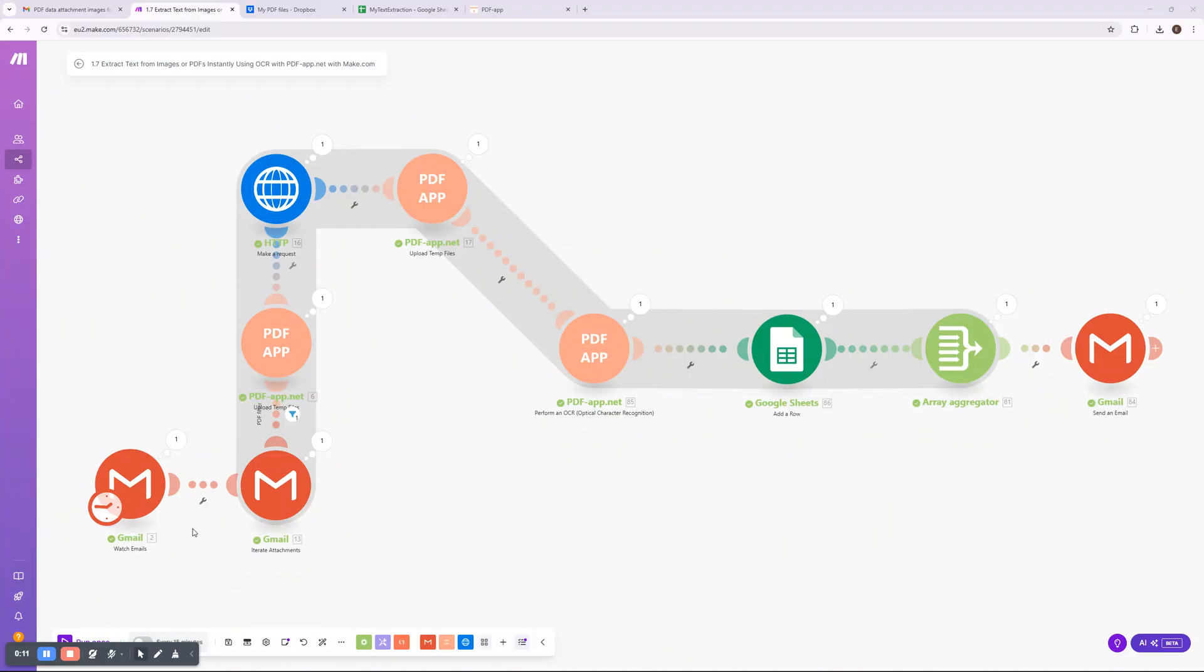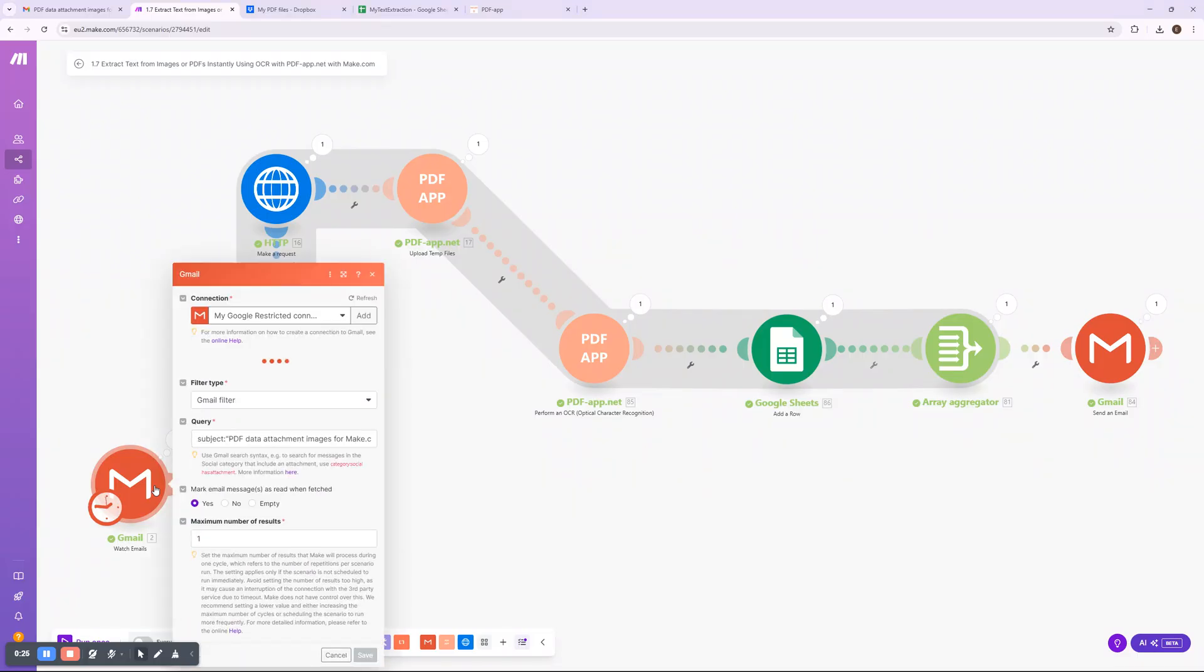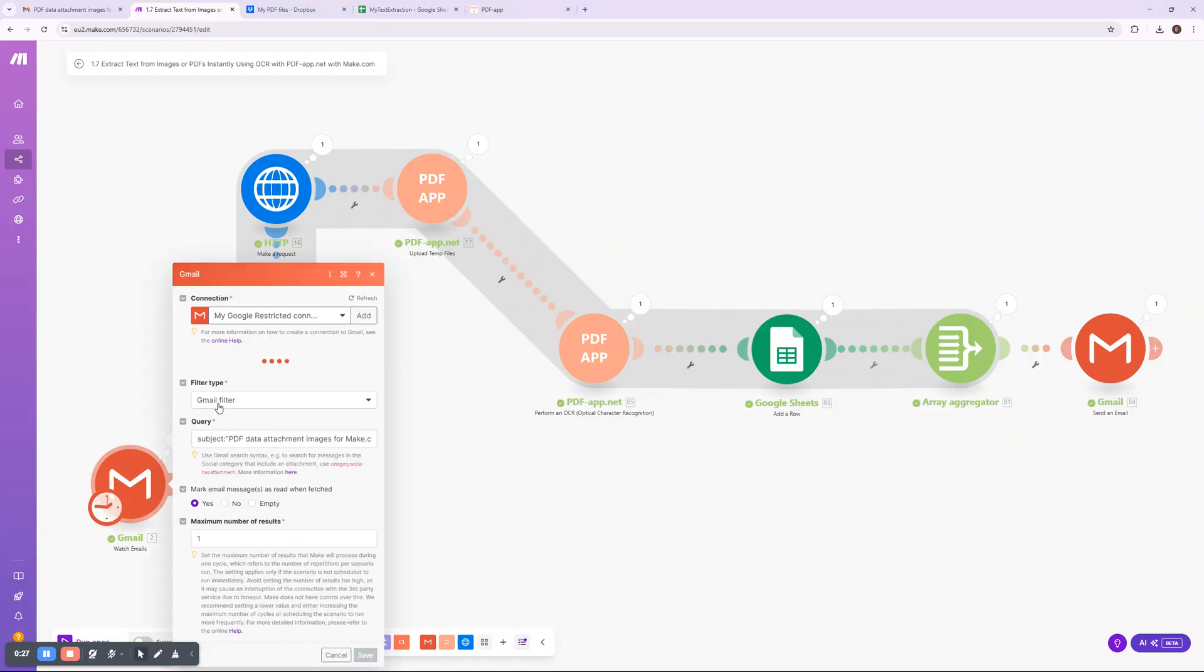This workflow allows you to automatically retrieve text from scanned documents, images, or multi-page PDFs and store the results in Google Sheets, all without manual effort. The process starts by watching for incoming emails in Gmail.